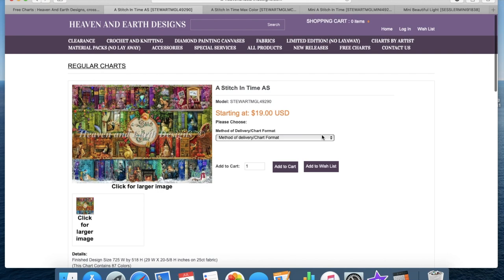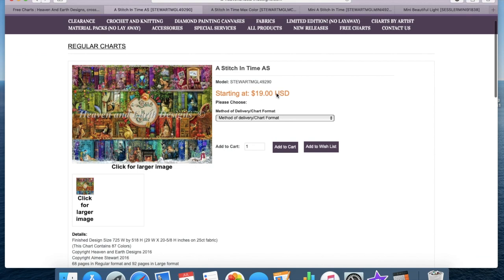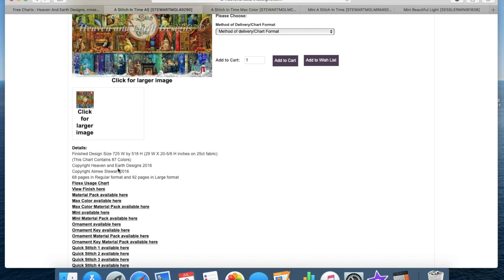Now the regular canvas, this is a regular chart, A Stitch in Time. AS I think is for Amy Stewart, who's the designer of this. So this basic chart is those measurements and it contains 87 colors, which is quite a lot for a diamond painting considering we normally do 30-35.